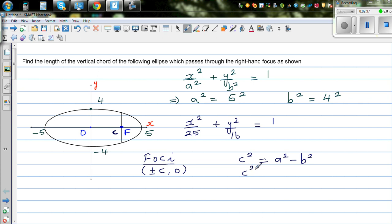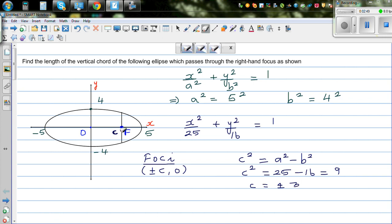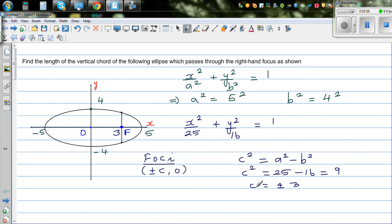c² equals 25 minus 16, which is 9, so c is plus or minus 3. This means the focal length is 3 on the x-axis. The right focus is at x equals 3, so we need to find the y-values by substituting x equals 3 into the equation.